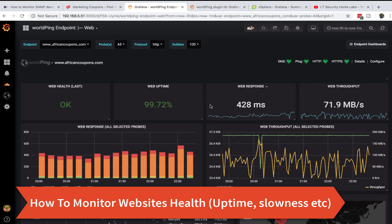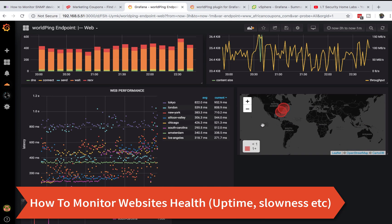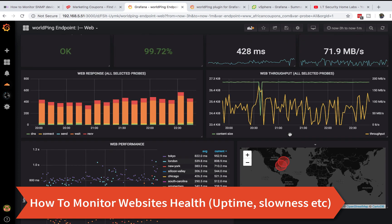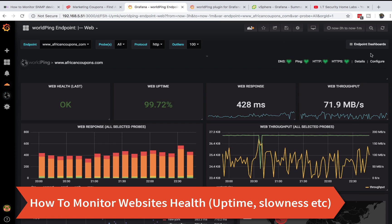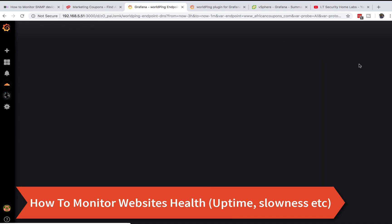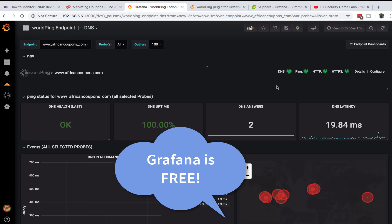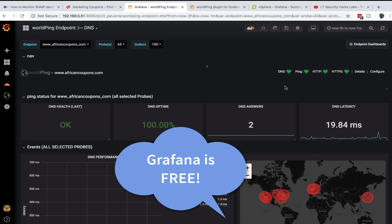I'll explain what all this means, how to interpret the information, and how to set it up in real time for free on Grafana.